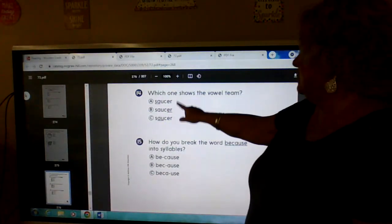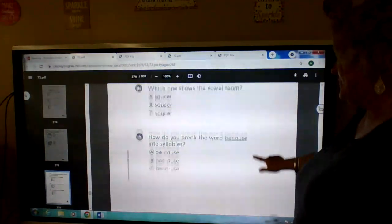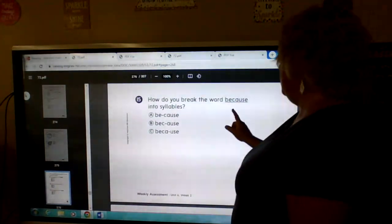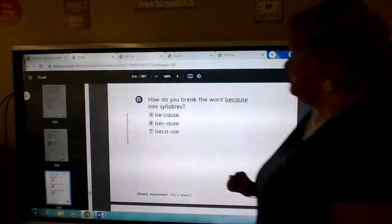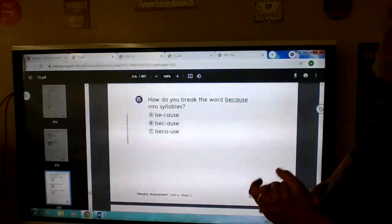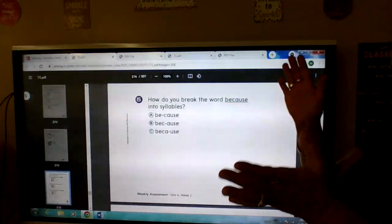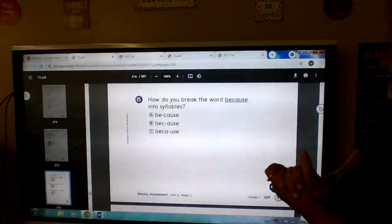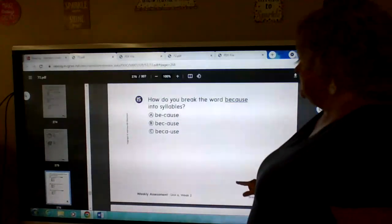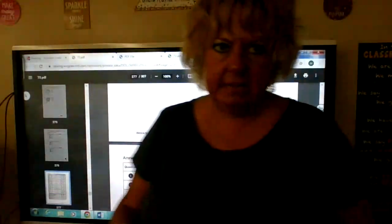And how do you break the word 'because' into syllables? B-CAUSE. B-CAUSE. Okay, go through it, make sure you've done them all, and send that in. Thank you.